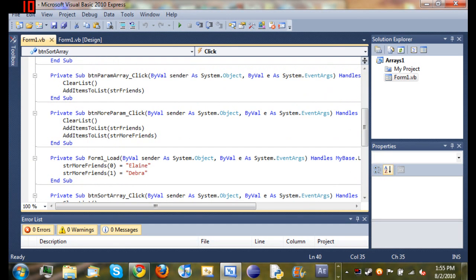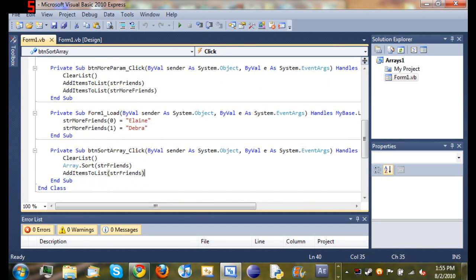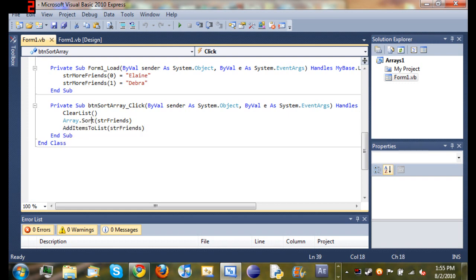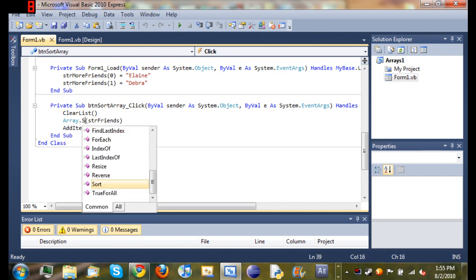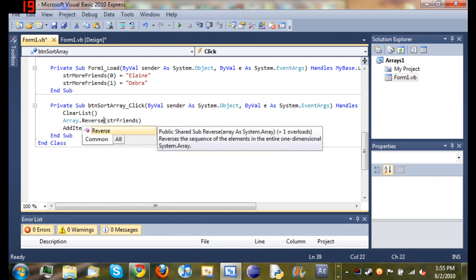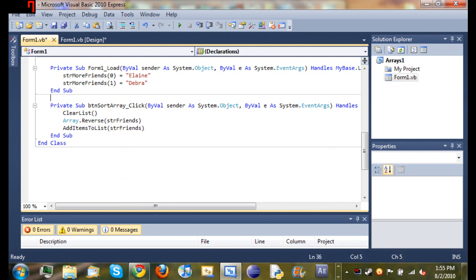Come down to the bottom function and you should see array.sort string friends. What that did is it put it in alphabetical order. If you don't want it in alphabetical order, we can also reverse it.